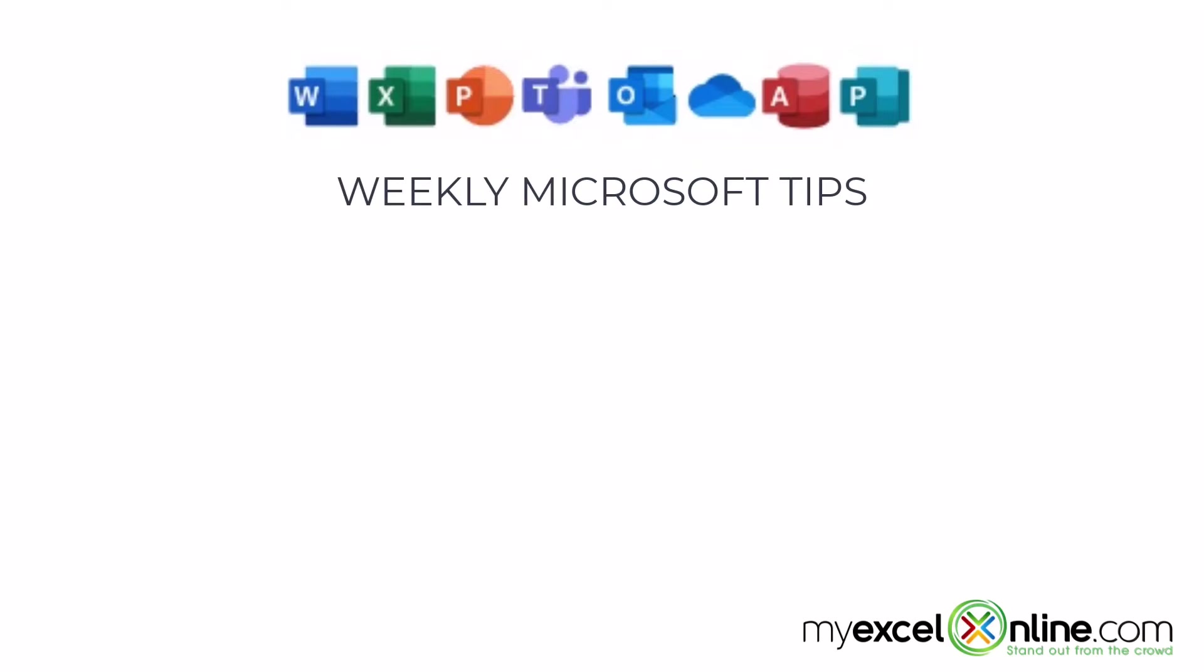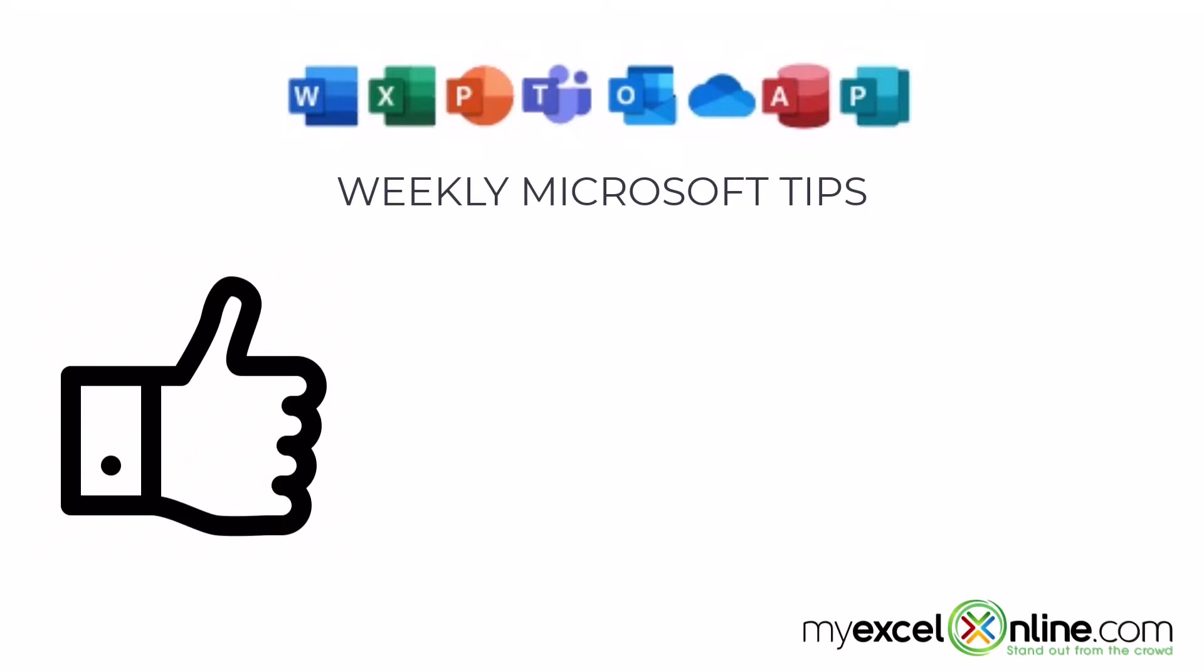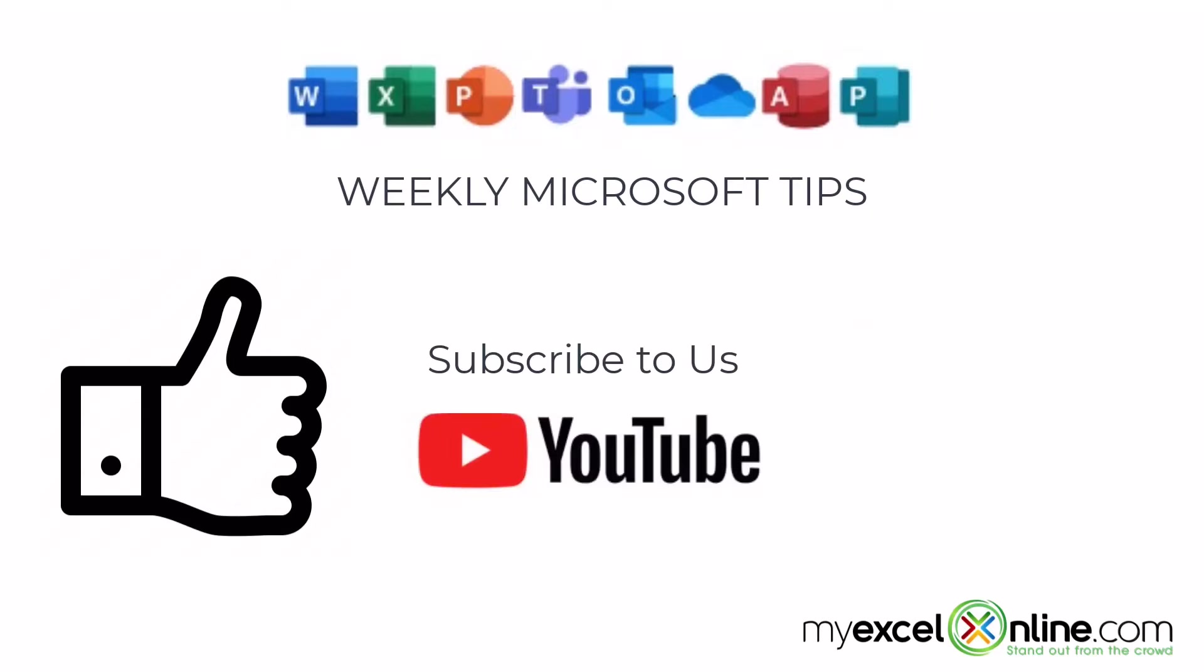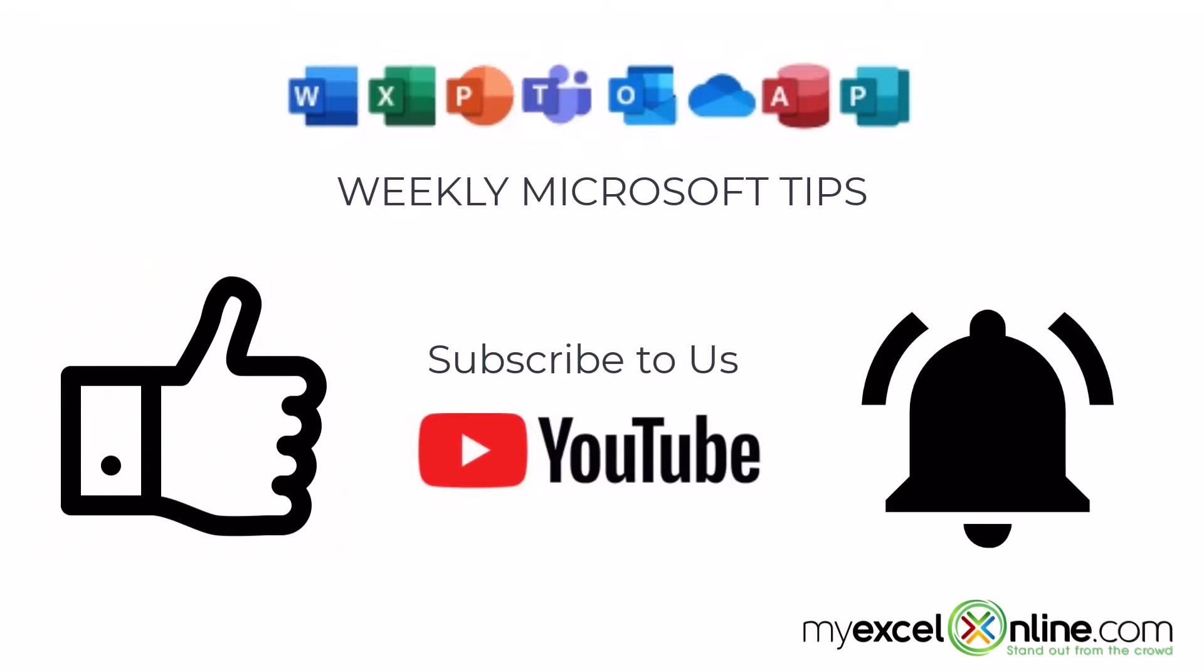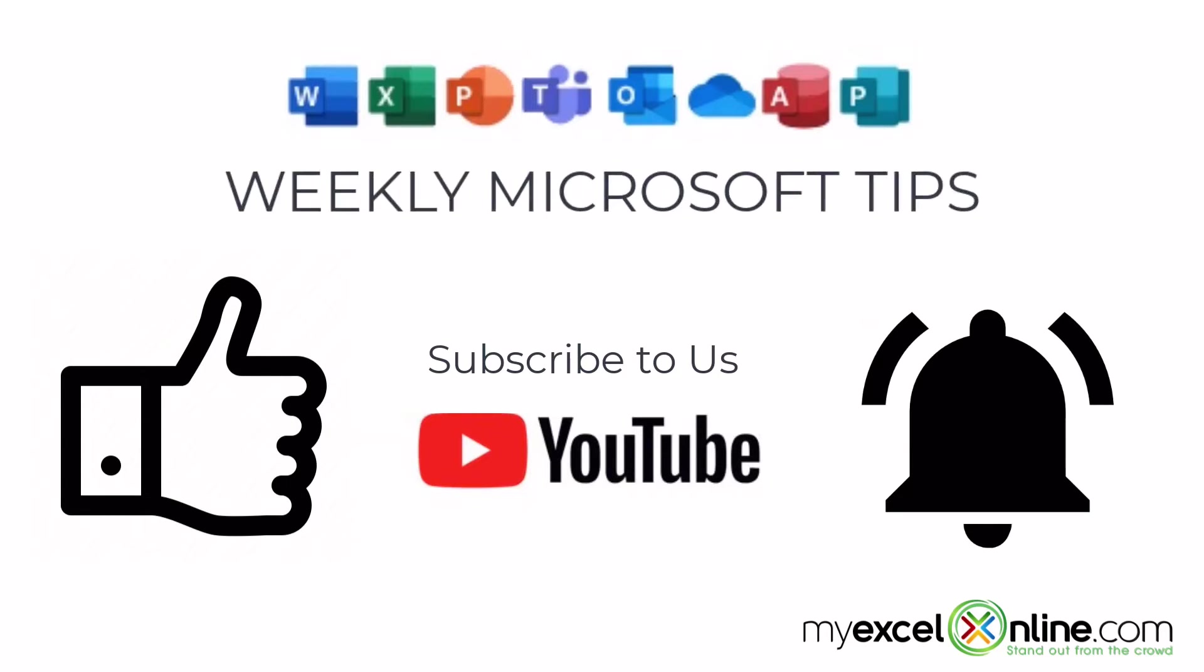If you are liking this video, please give us a thumbs up and subscribe to our channel and hit the bell button to get notified when we release our weekly videos.